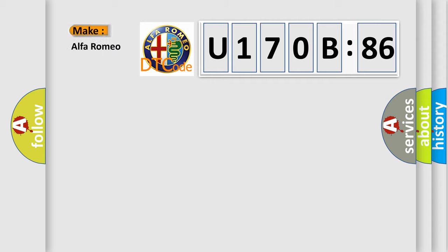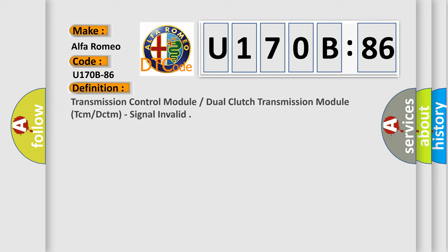So, what does the diagnostic trouble code U170B86 interpret specifically for Alfa Romeo car manufacturers?